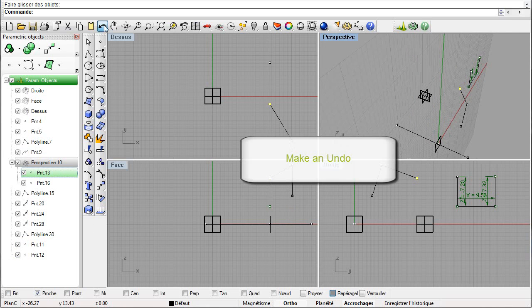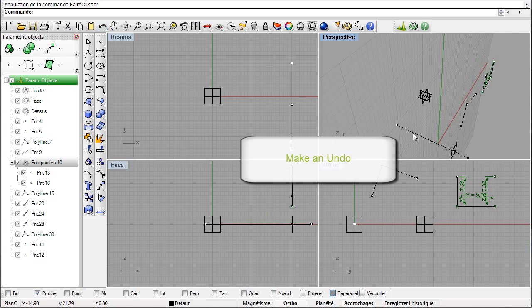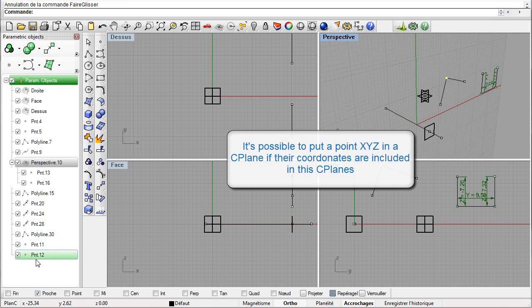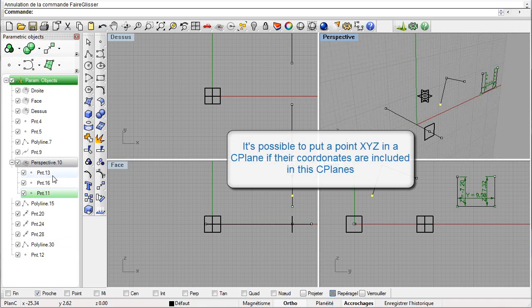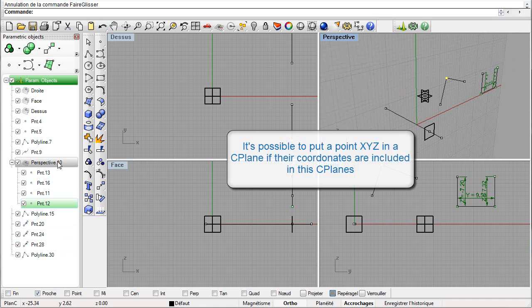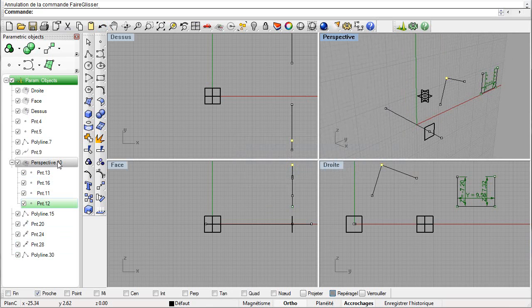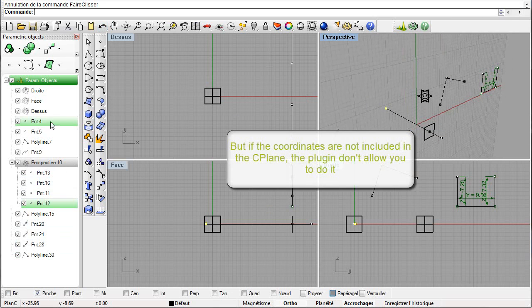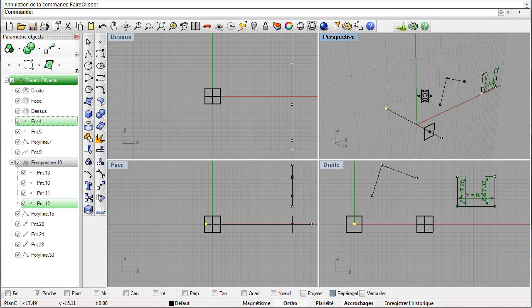Now make an undo. We will see that it is possible to move points X, Y, and Z in a seaplane. To do this, it is necessary that their coordinates be included in this seaplane. Let us try with another point — the plugin doesn't authorize the move because the point is not included in the target seaplane.